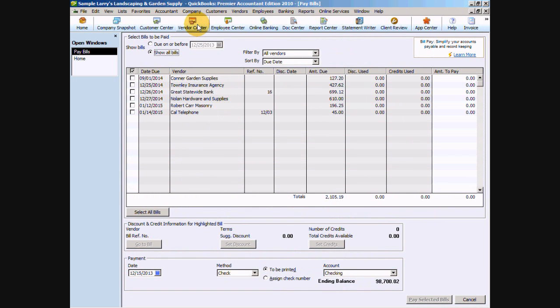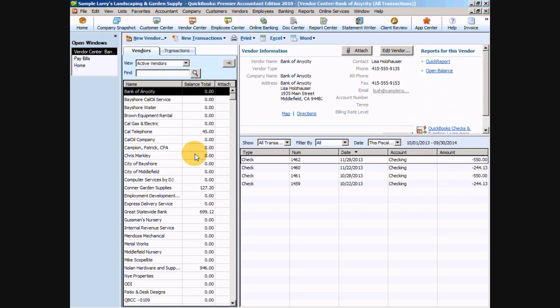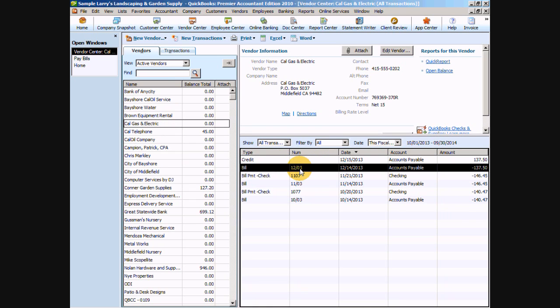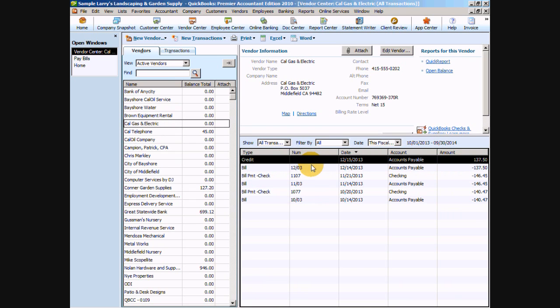If we go back to Pay More Bills, you can see Cal Gas is gone. We go up to our Vendor Center and find Cal Gas and Electric on our vendor list. There's our credit, there's our bill — and that's how we clear that out of there.